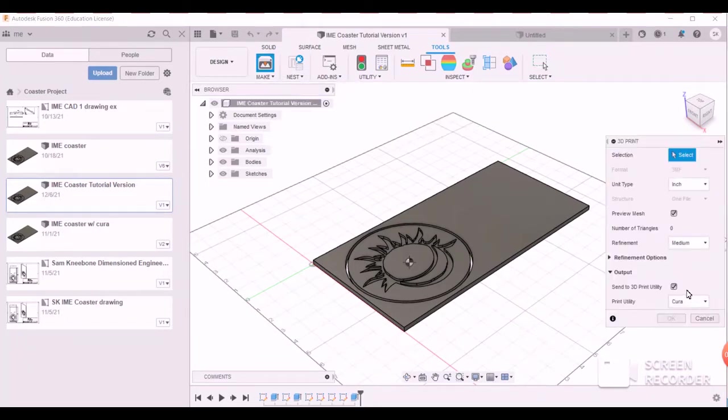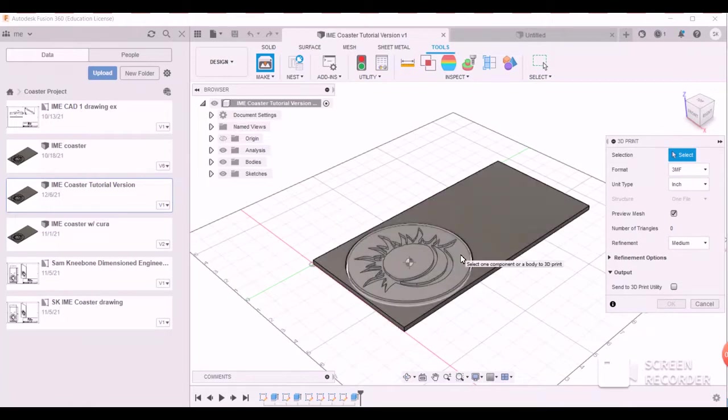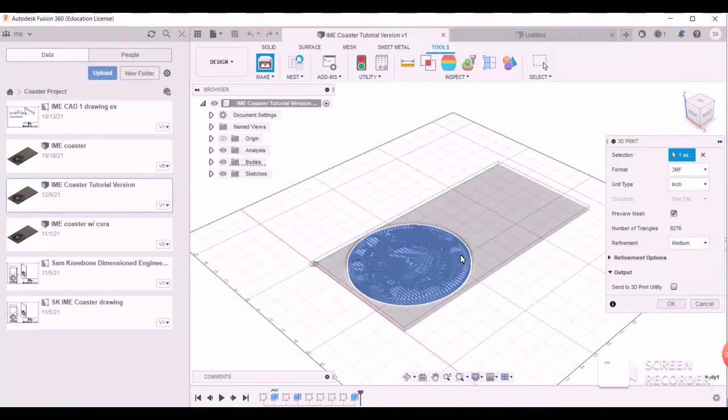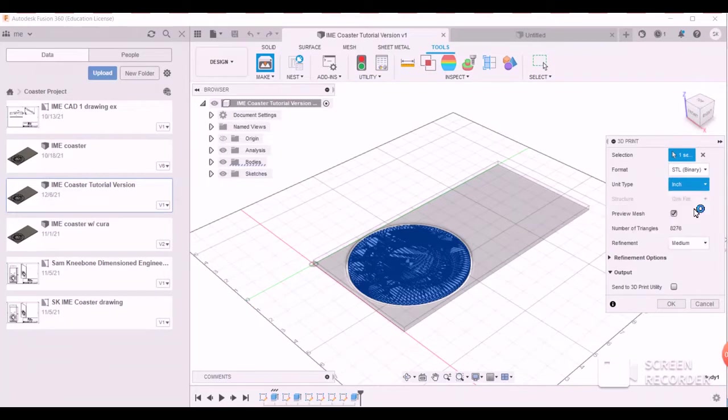Here the first thing you're going to want to do is uncheck down here under output the send to 3D print utility and then you want to select your part. Once you've selected your part, you want to change the format to STL and the units to millimeters.